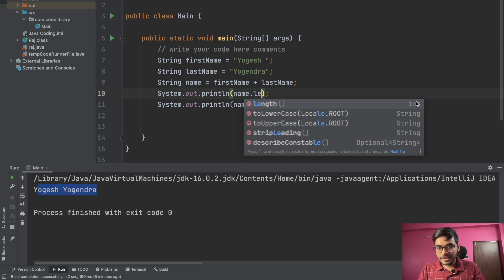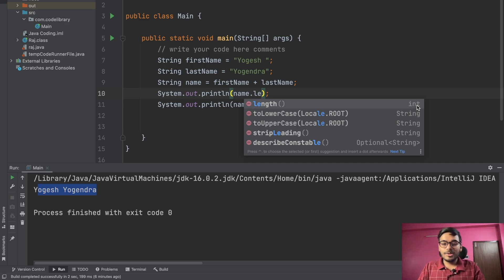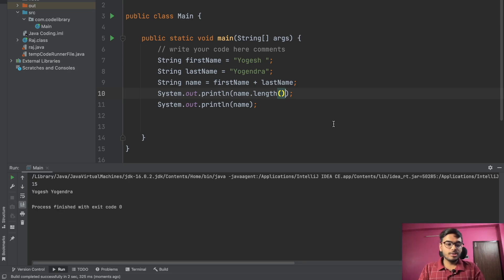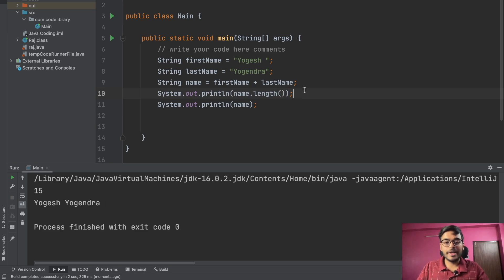The toLowerCase function returns a string, but the length function returns an integer. Let's print this and we can get the length of the whole string. The length of this whole string is 15 — that is 'Yogesh' plus space plus 'Yogendra'. So you can use this length function to print the length of a string.